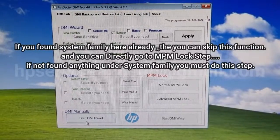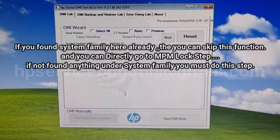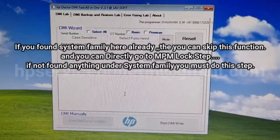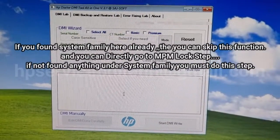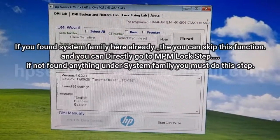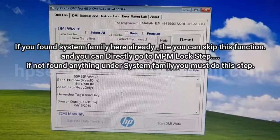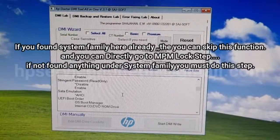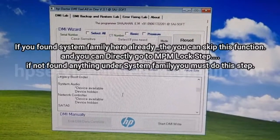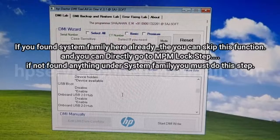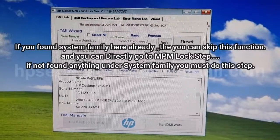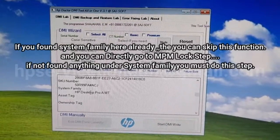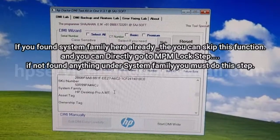For the final check, start DMI read and please verify that your entered details are correct. Scroll down to find the system families field — here it is. System families confirmed, okay.